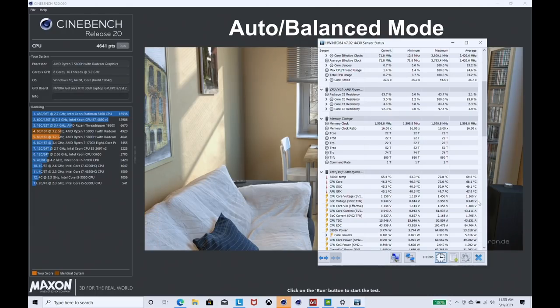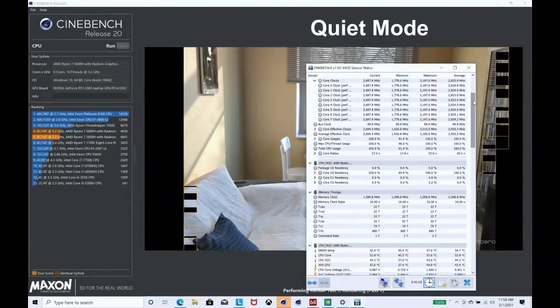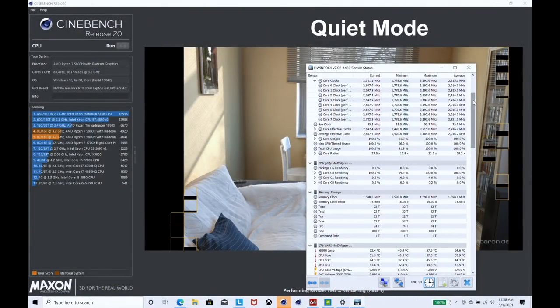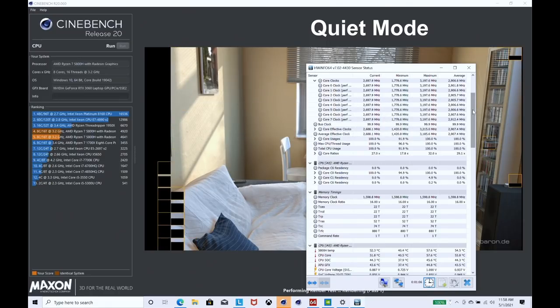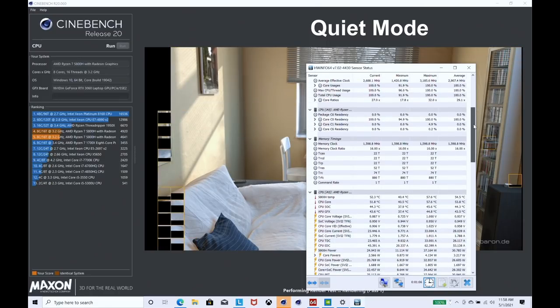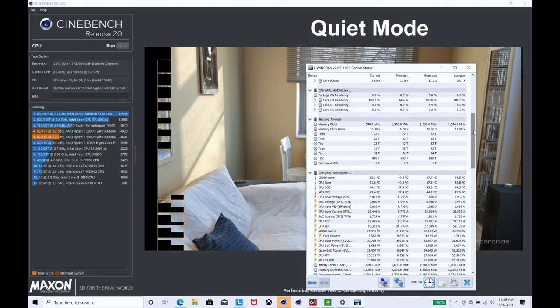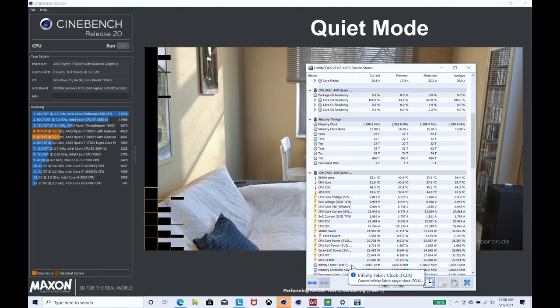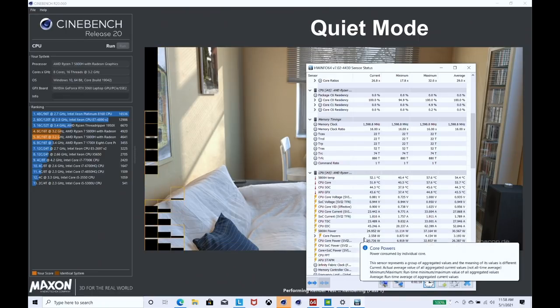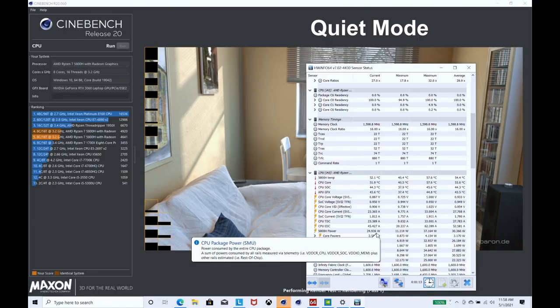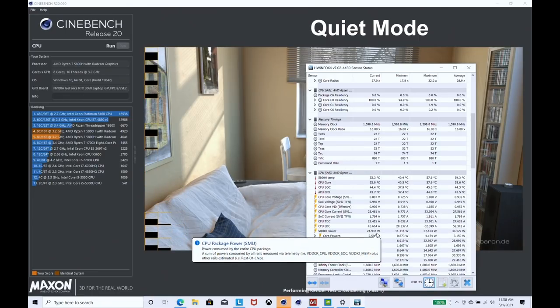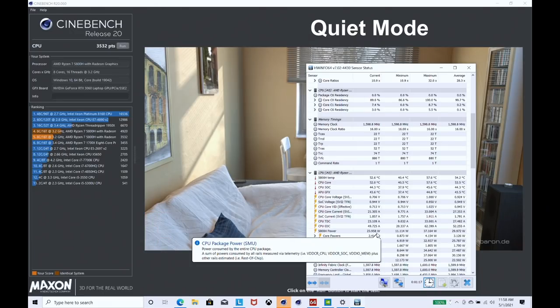In quiet mode, we're running around about 2700 megahertz, temperature 52 degrees, and the power 25 watts. Score: 3532.